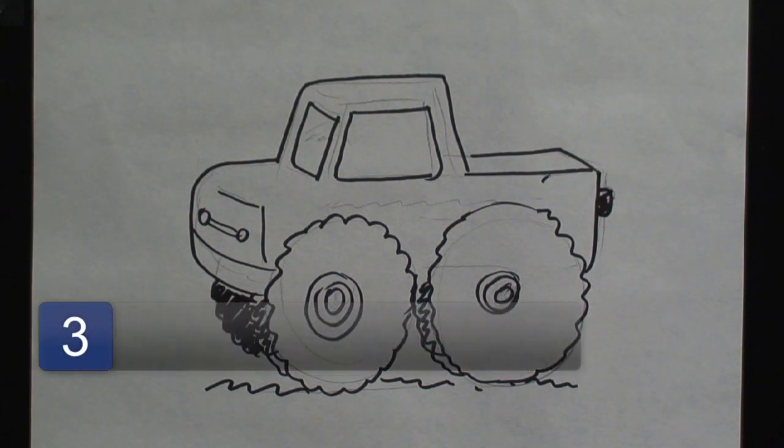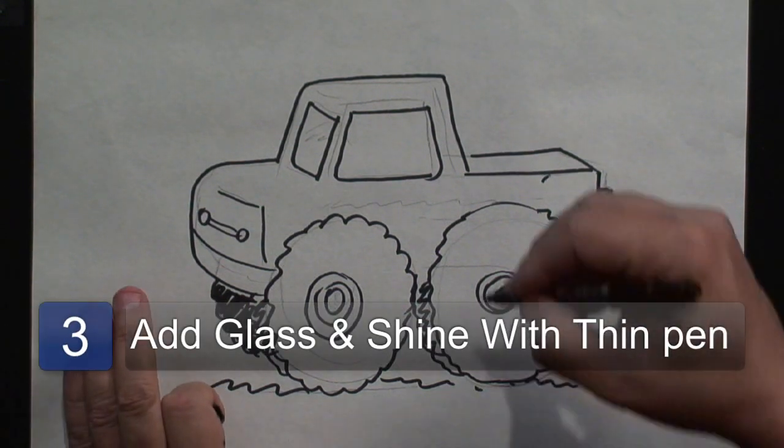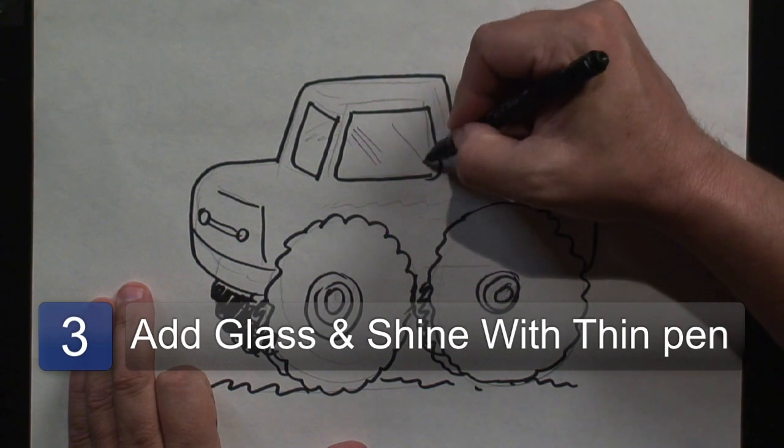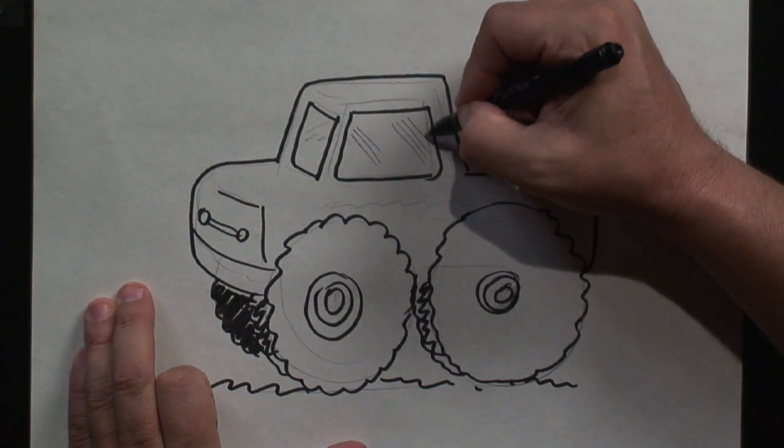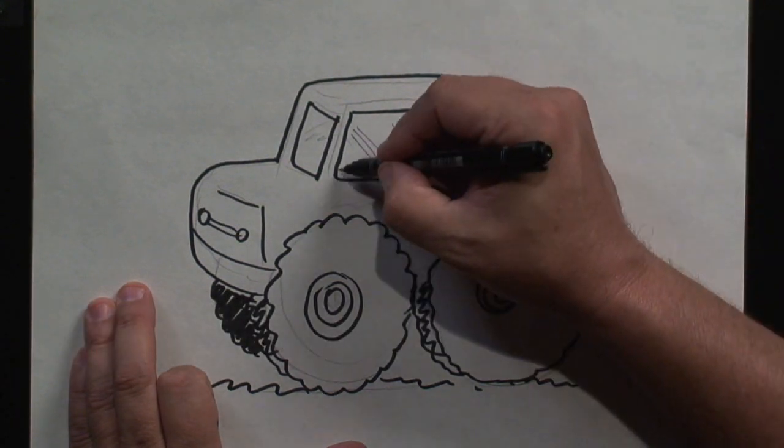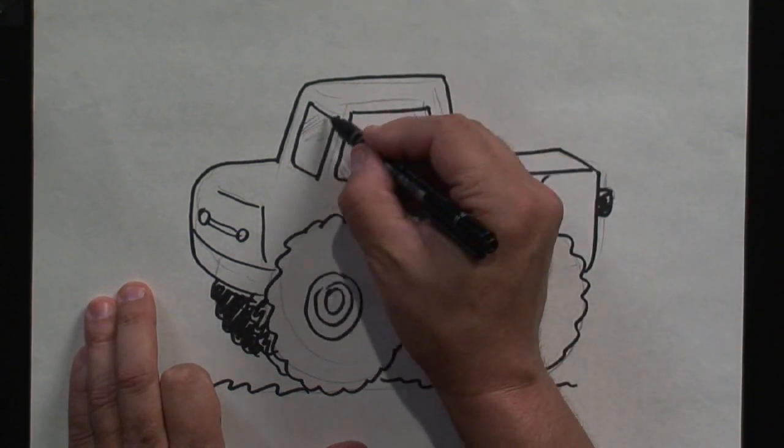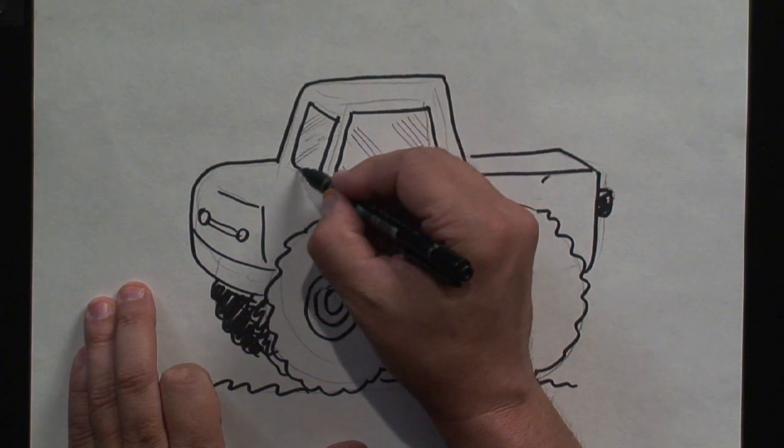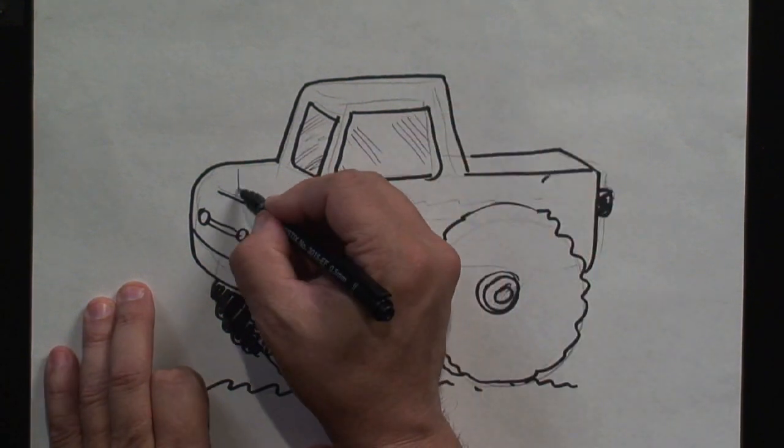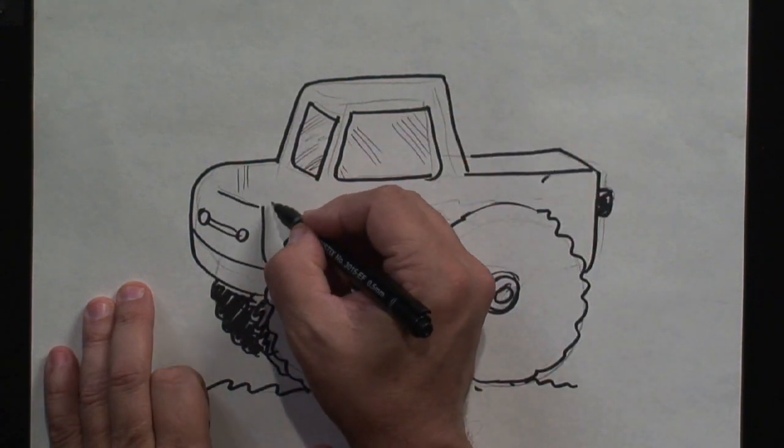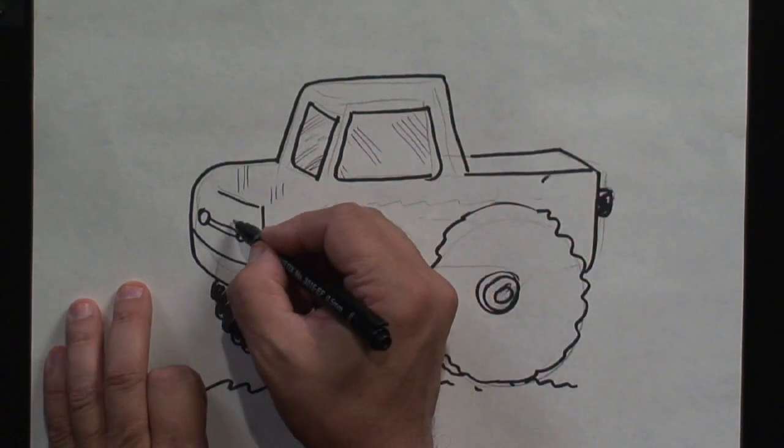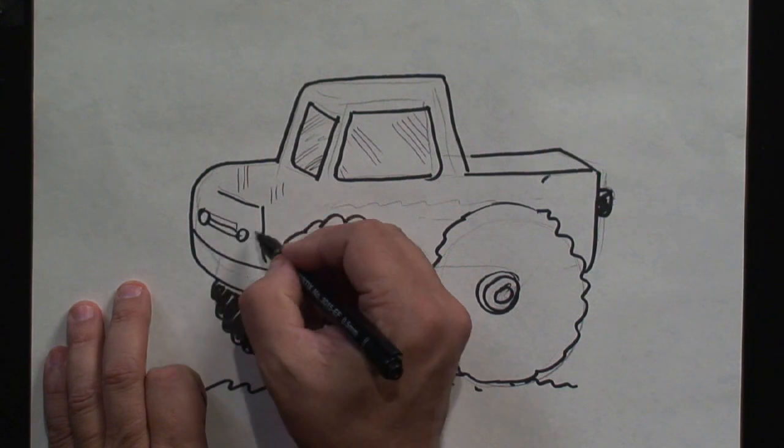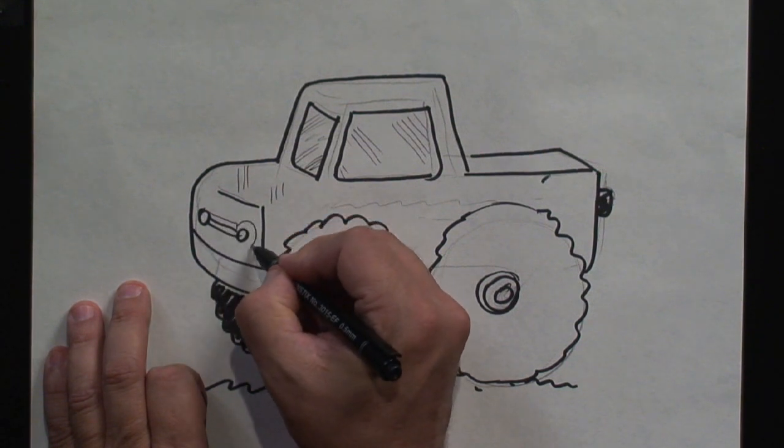Finally, I'm going to take my thin pen and I'm adding some glass highlights on there. I'm adding a little bit of shine on the front. Coming around. Adding details on the grill.